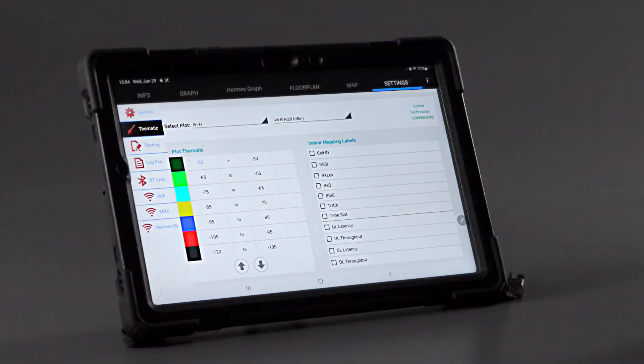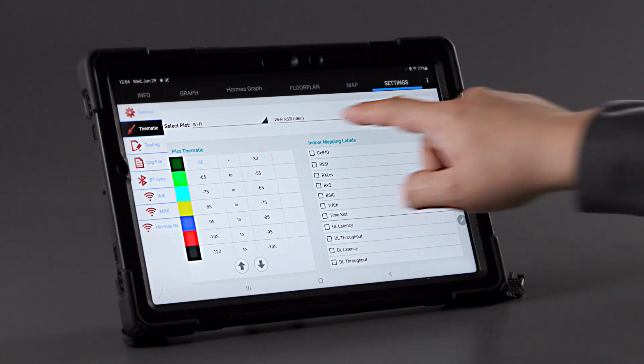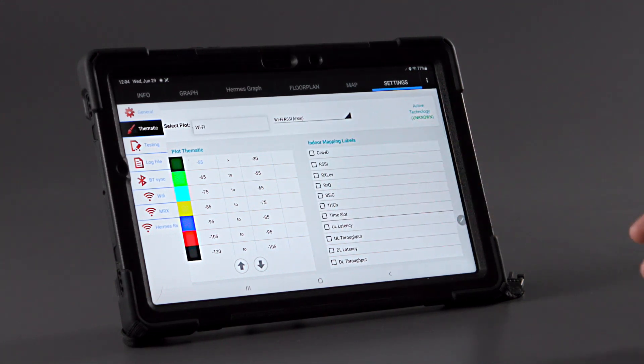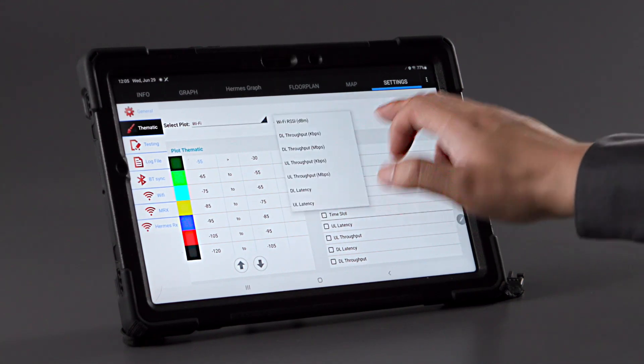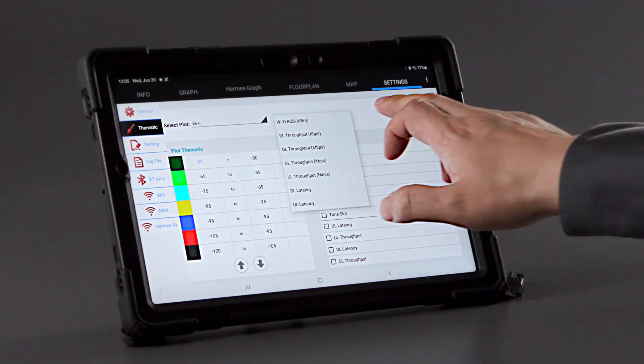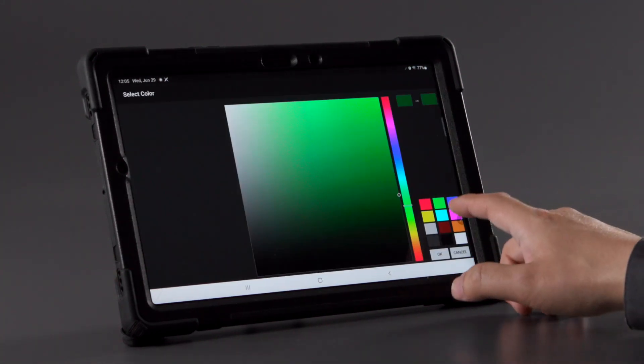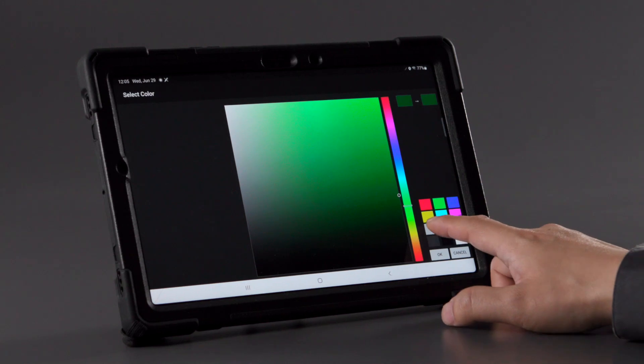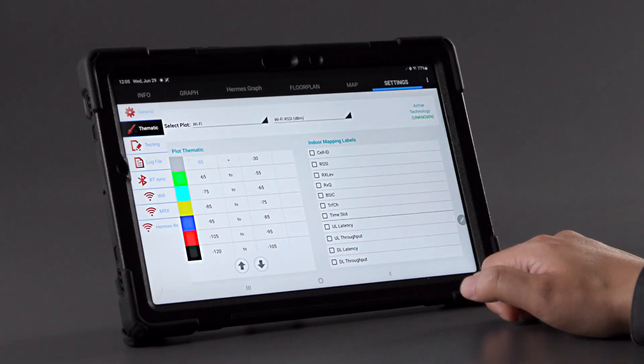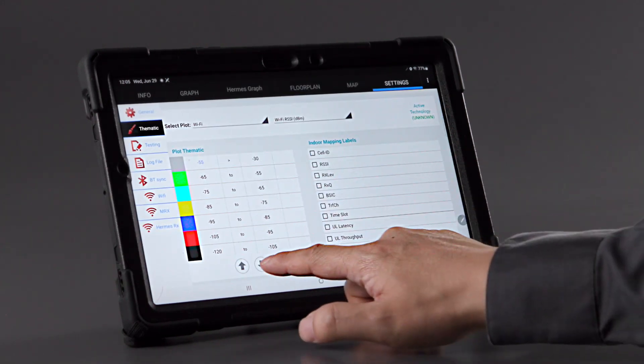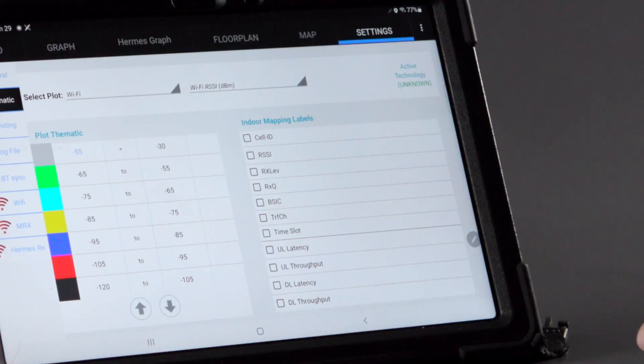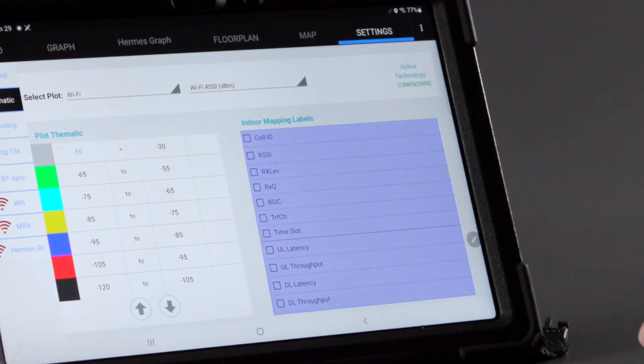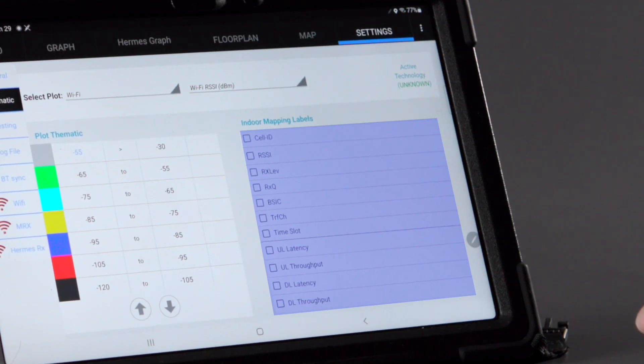In the thematic settings menu, one can select the collection device being used for testing and metrics based on the technology being recorded. For thematic plotting, one can assign colors and their labels depending on cell ID, RSSI, and other KPIs depending on their technology.